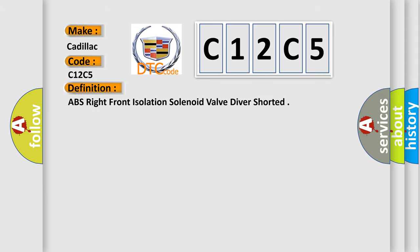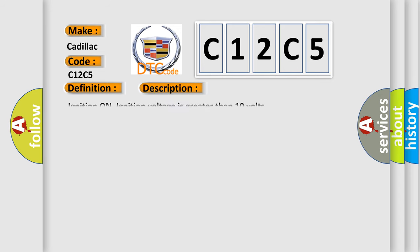The basic definition is ABS right front isolation solenoid valve driver shorted. And now this is a short description of this DTC code. Ignition on, ignition voltage is greater than 10 volts.